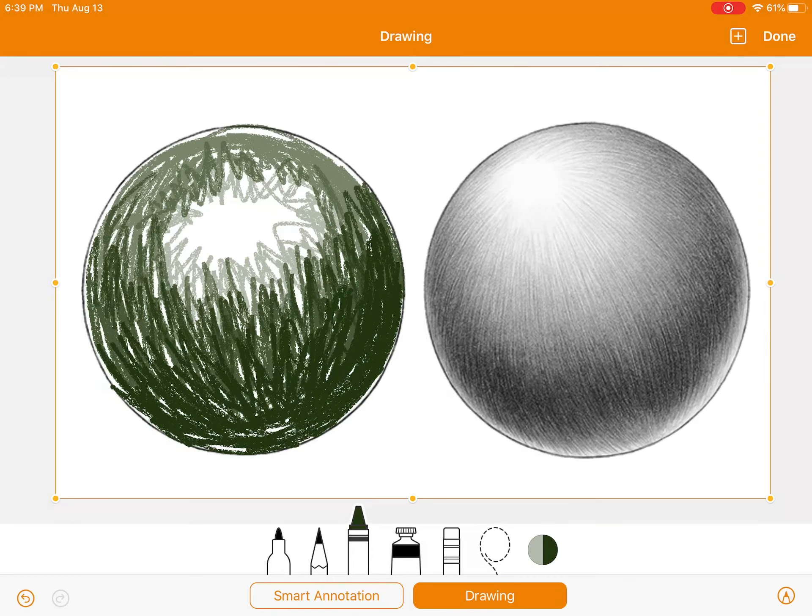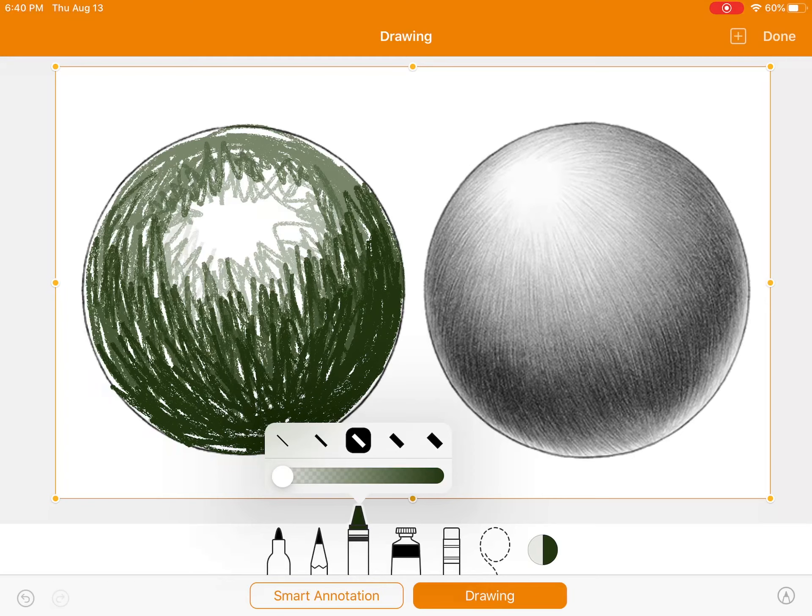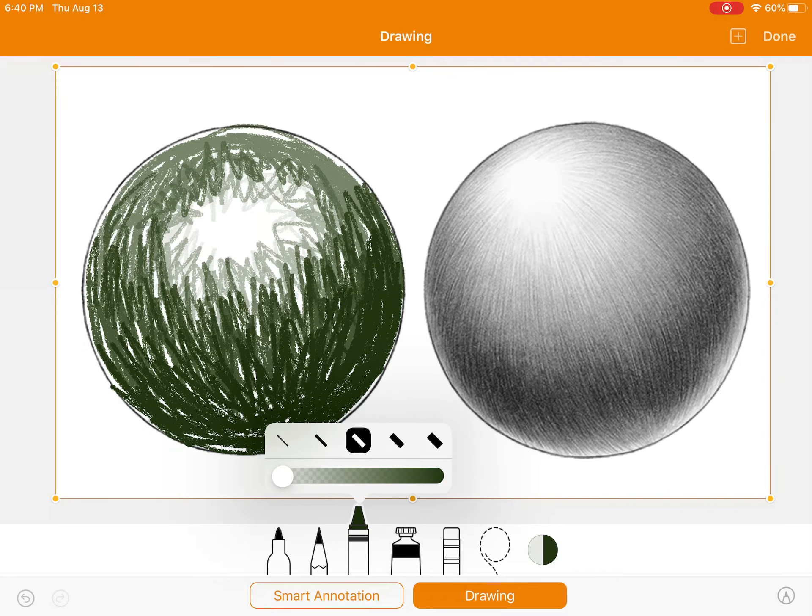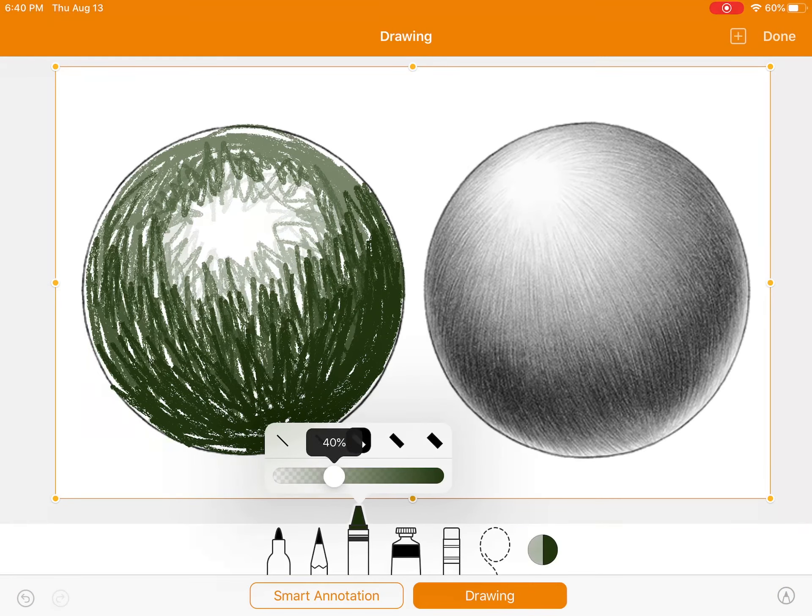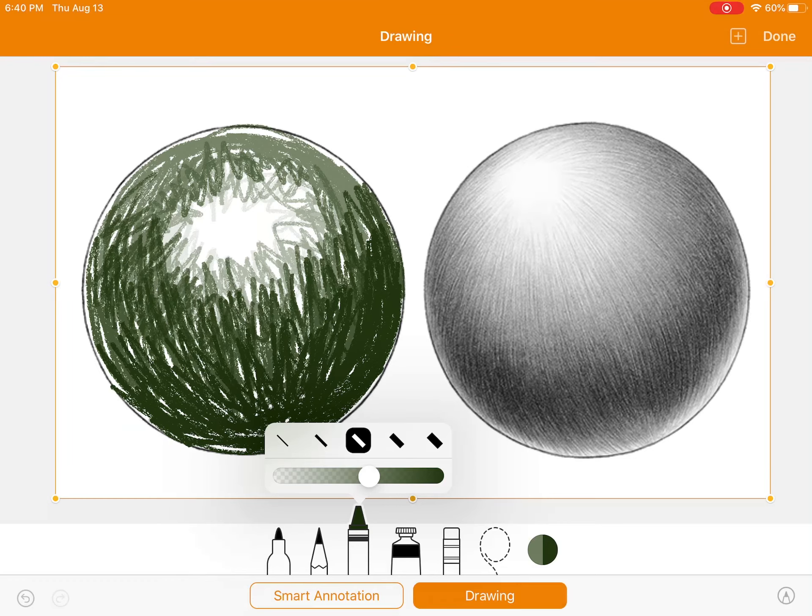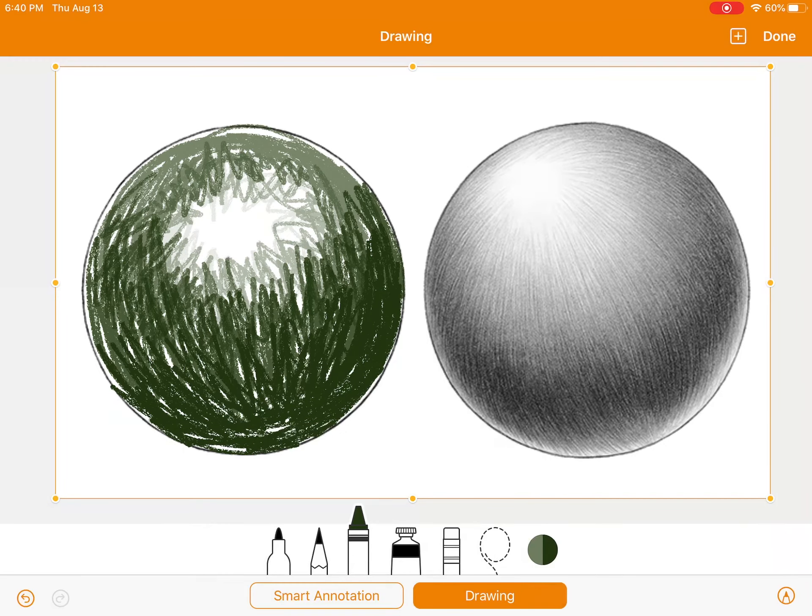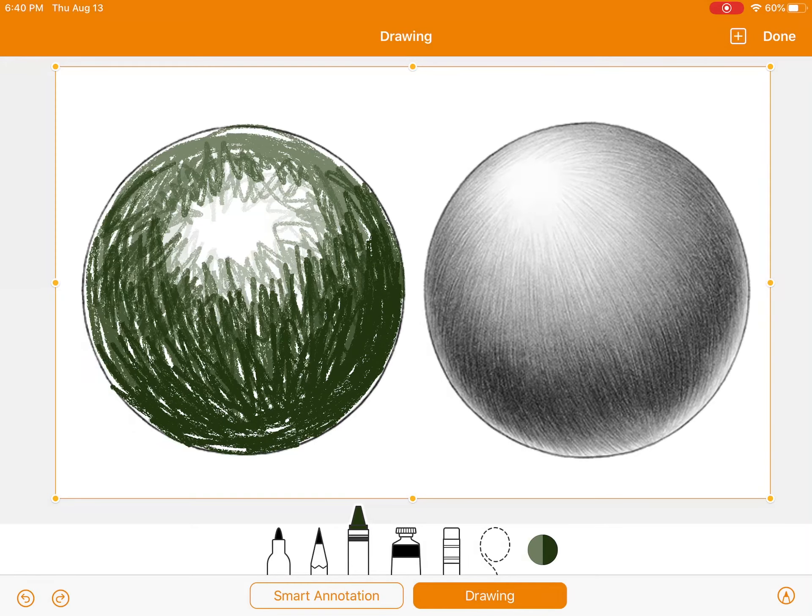And then lastly, I'm going to move my opacity to 10%, which is the lowest I can go. And then you'll see it is the lightest. And if you feel like you want to go back in and fix something, you can always change the opacity and then go back in and put more in. You can kind of tweak it until you feel like you got your drawing right.